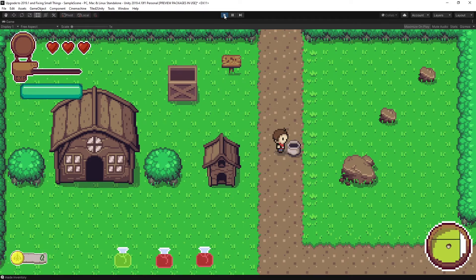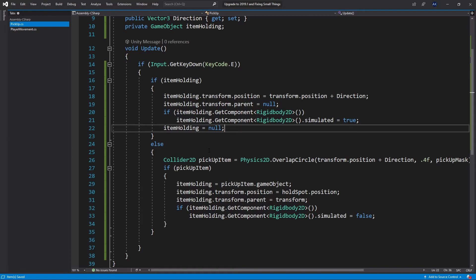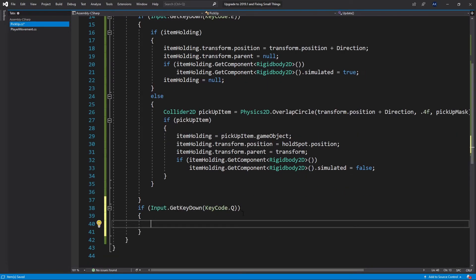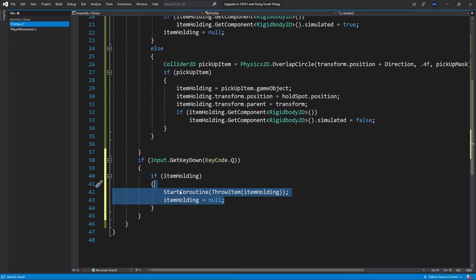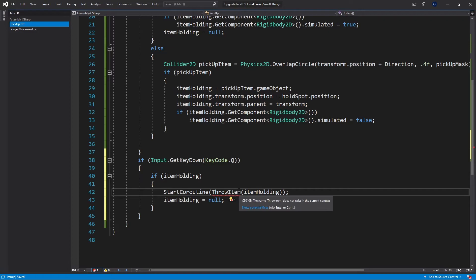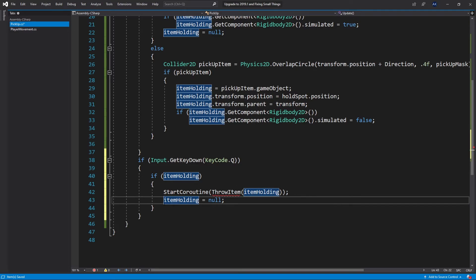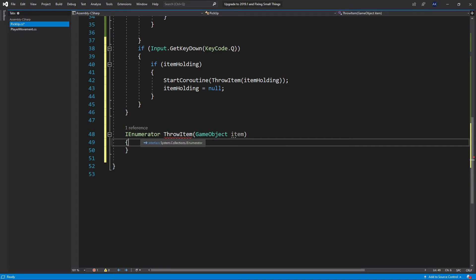As a bonus, let's add the ability to throw and destroy the pot. Back in the pickup script, after the KeyCode.E listener I'll add another input check for KeyCode.Q. If Q is pressed and I'm currently holding an item, I start a coroutine called ThrowItemAnimation passing in itemHolding, then immediately set itemHolding to null because I've thrown the item.